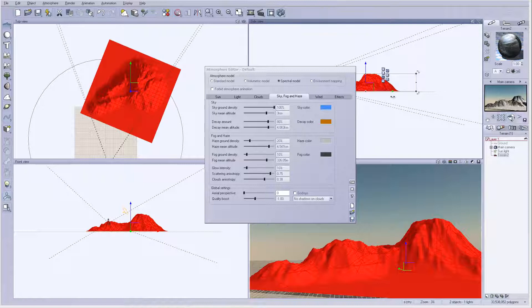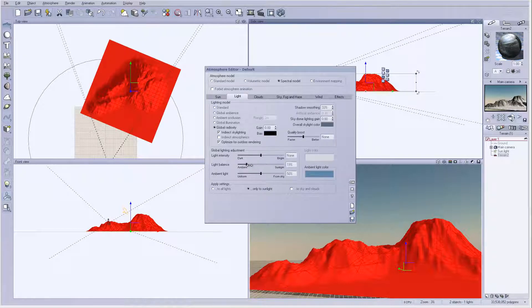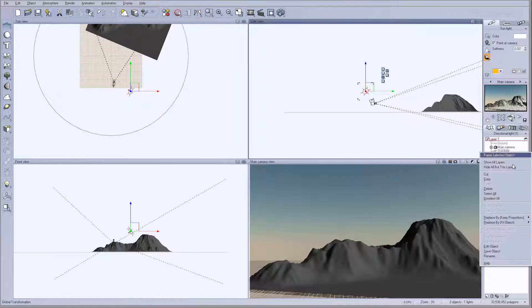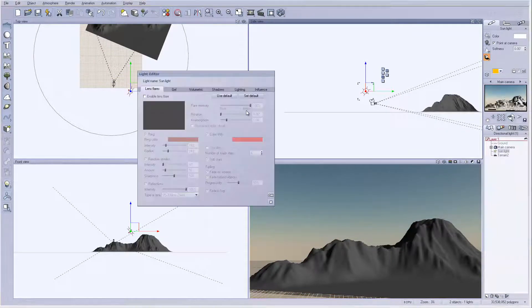We'll go here and just leave it as default — we don't need to worry about quality boost on the clouds since we don't have any. For atmosphere, I'm still considering bringing a bit more ambient light, but I'm not sure if I want to do that or leave it at higher contrast. Instead, we'll go inside the sun properties.